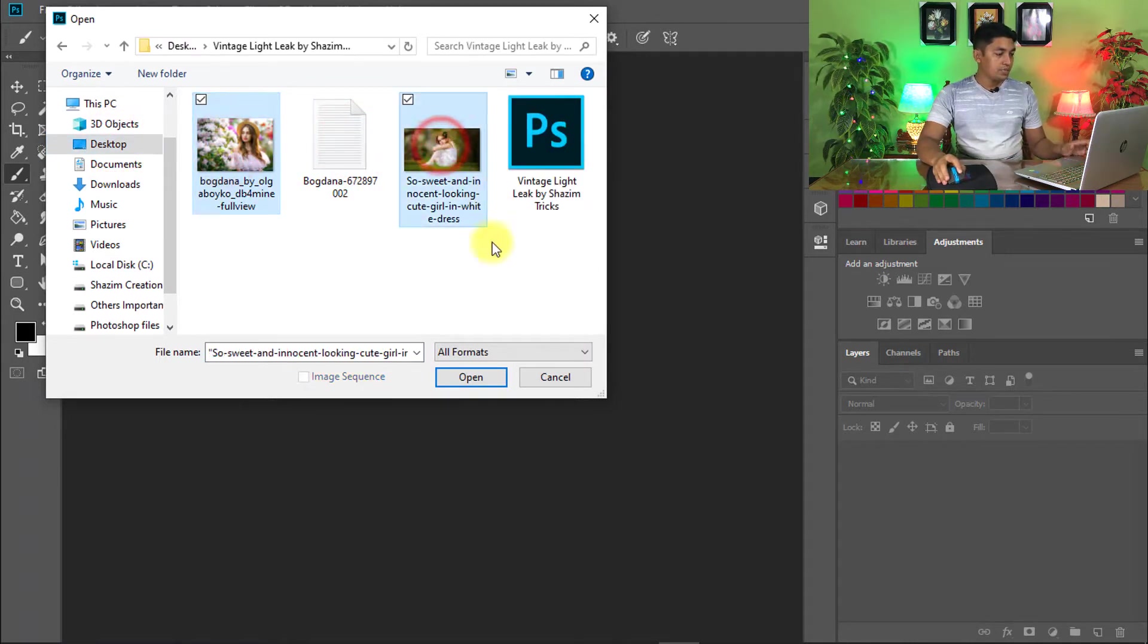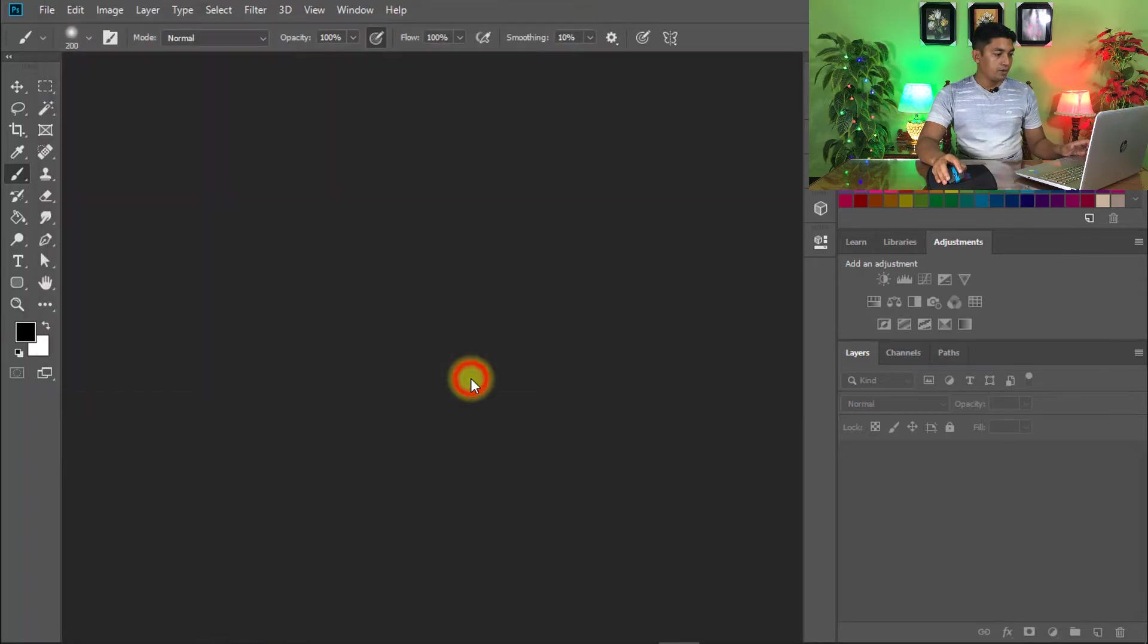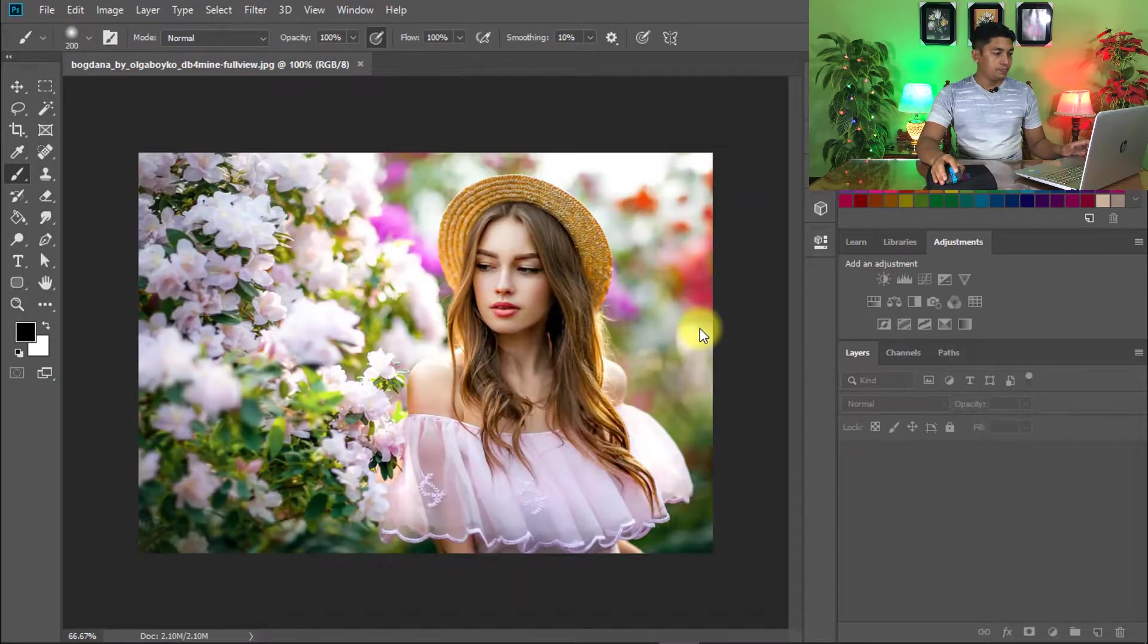I choose these two images, then click on open and now I will apply on this image the Vintage Light Leaks action.